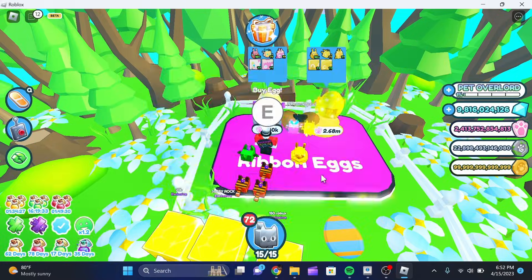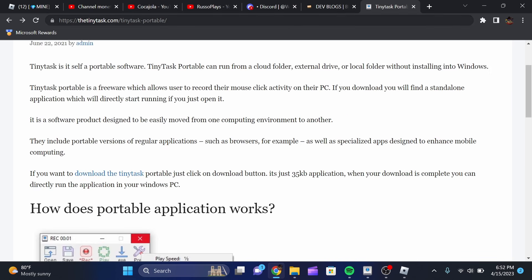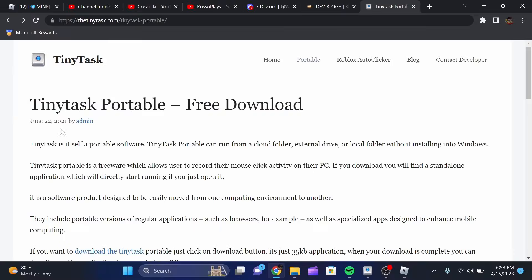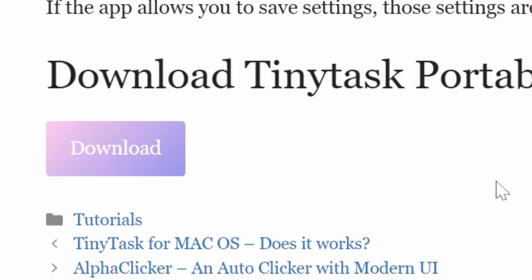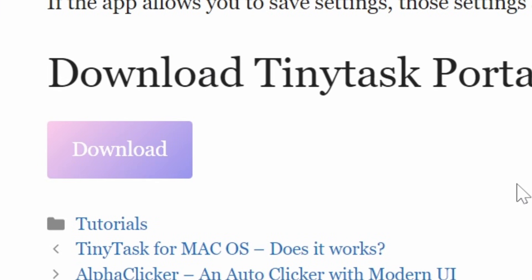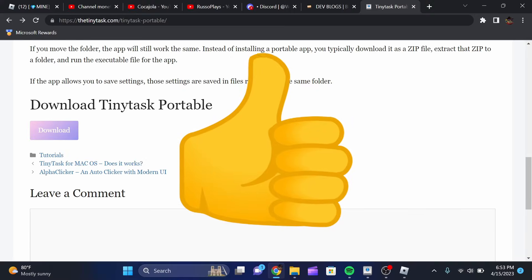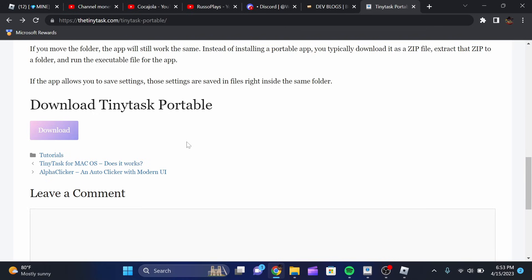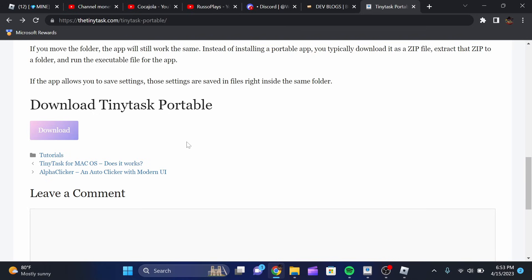So the first thing we're going to need to do is go to this website right here called HTTPS colon slash slash tinytask dot com. It's going to take you to a website that basically has the download to TinyTask, which is the software that we're using. TinyTask is one of the best macros that I know of — it works really, really well, and I actually like using it a lot. It's super simple and super easy to understand.